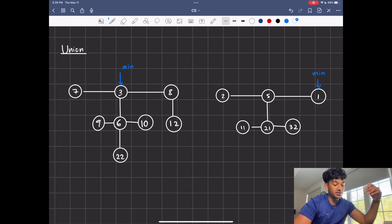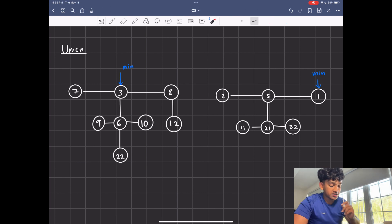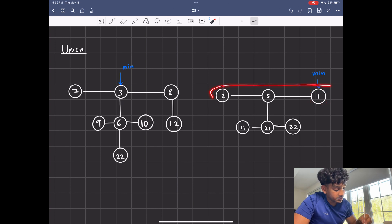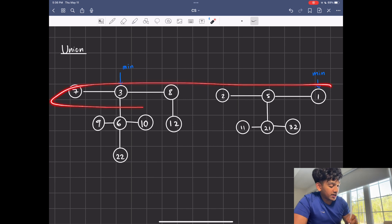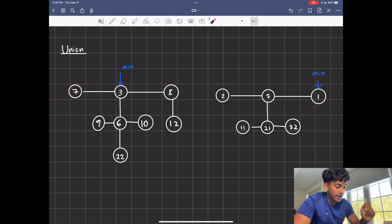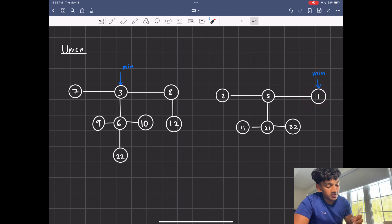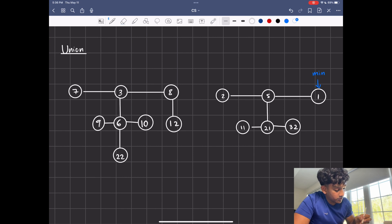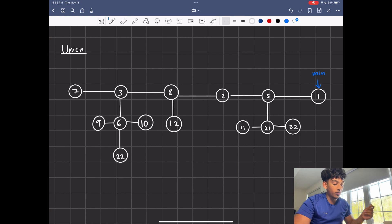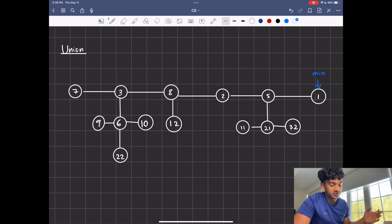Now I'm going to explain how simple union is in Fibonacci heaps. Say you have two Fibonacci heaps, each with their own min pointer and root list. What you do is merge the two root lists into one big list, then take the minimum of the two minimums. Since one minimum is smaller than the other, you just keep that one. You merge the two linked lists together, and now you have one big Fibonacci heap with a single minimum value. It's as simple as that.